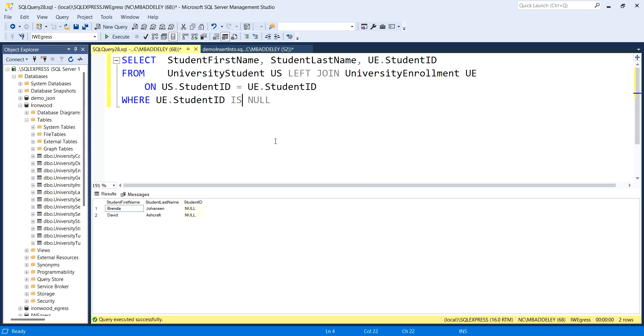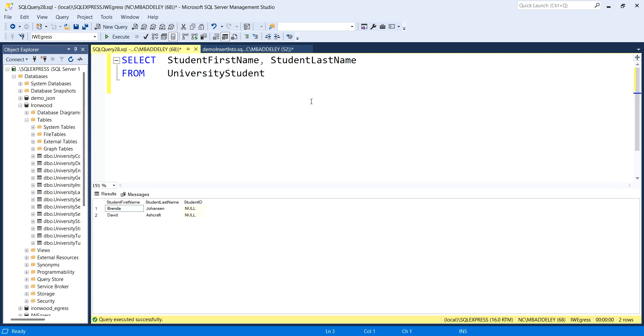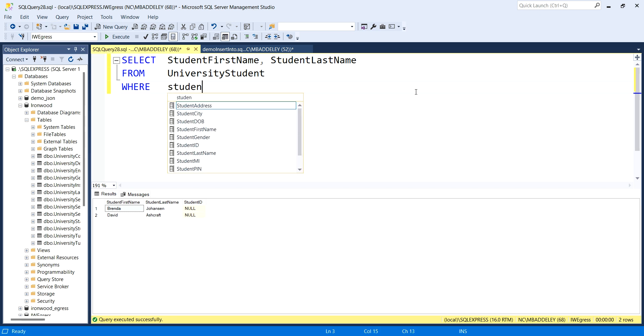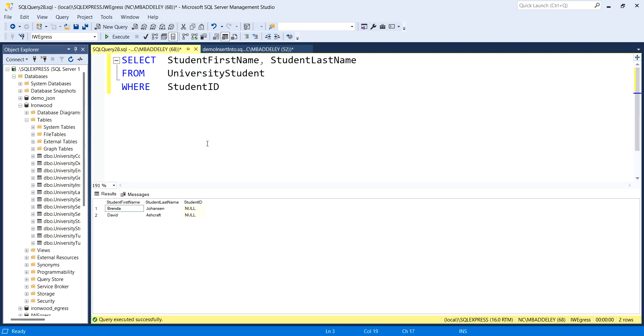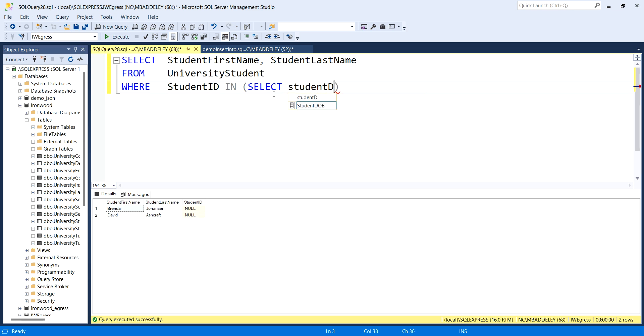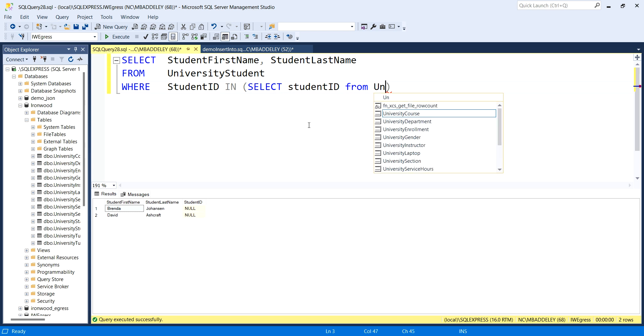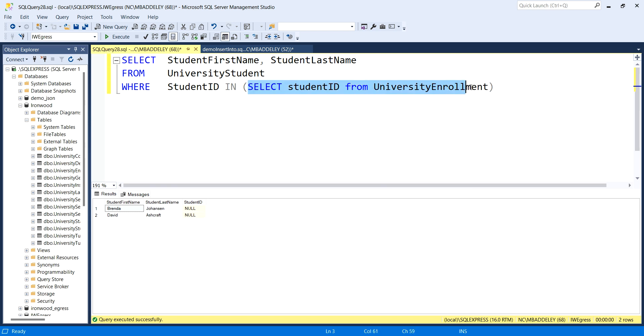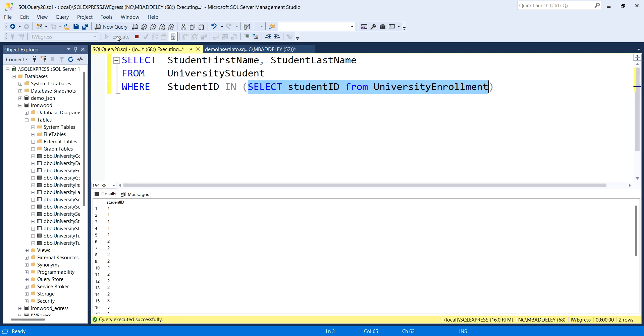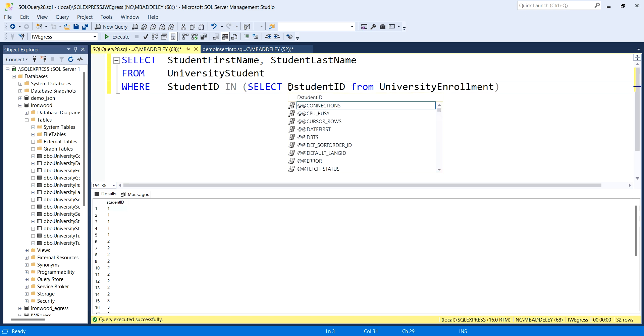The other way we could do it is by actually not joining the table at all. We could pick out the student information and then say where student ID is in a subquery. Select student ID from the university enrollment table. We see here's all our student IDs found in this table.